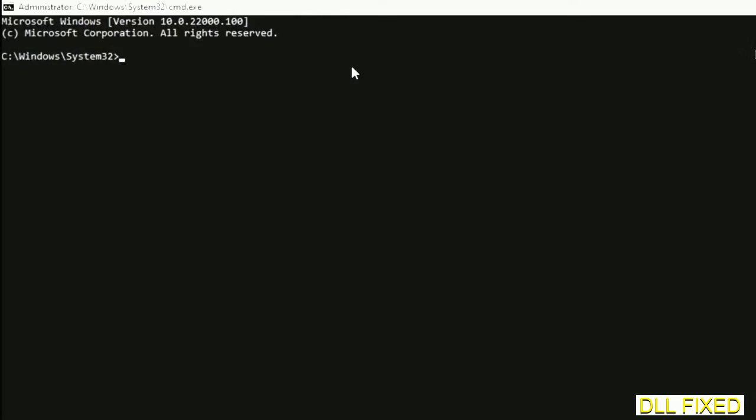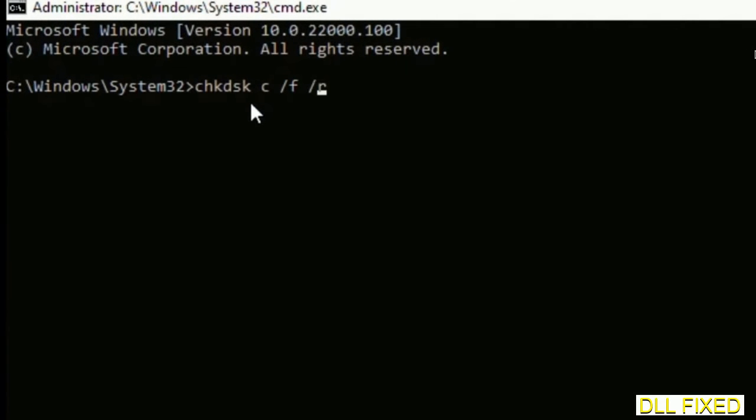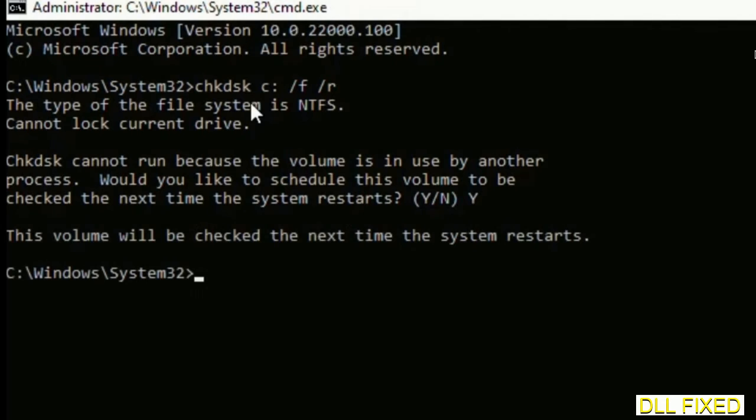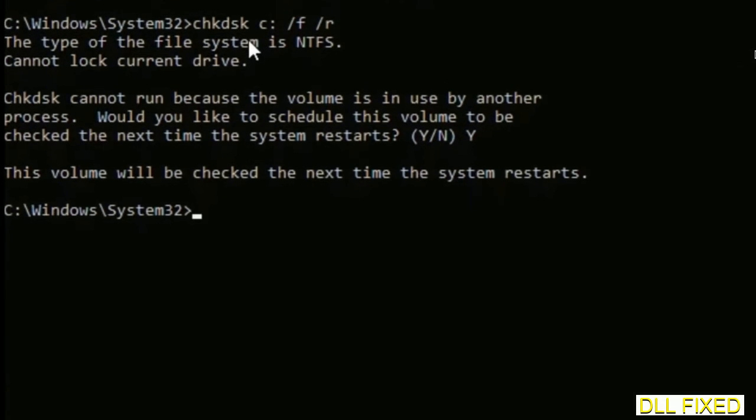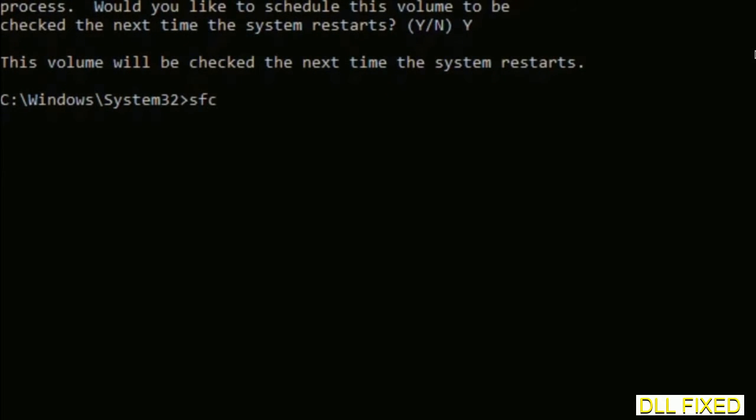Just maximize the screen. We have to execute three commands here. First is going to be check disk. Now execute this and type Y. And then the next command would be sfc space slash scannow. Just execute this.